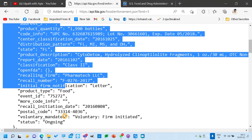Multiple bots can work on the same queue at a time, so it will be done faster. They cannot work on the same queue item, but they can work on the same queue. If we have 100 items and 10 bots, then 10 bots can run simultaneously and each bot can pick one item at a time and complete it. That is the use of having this in the Orchestrator queue.